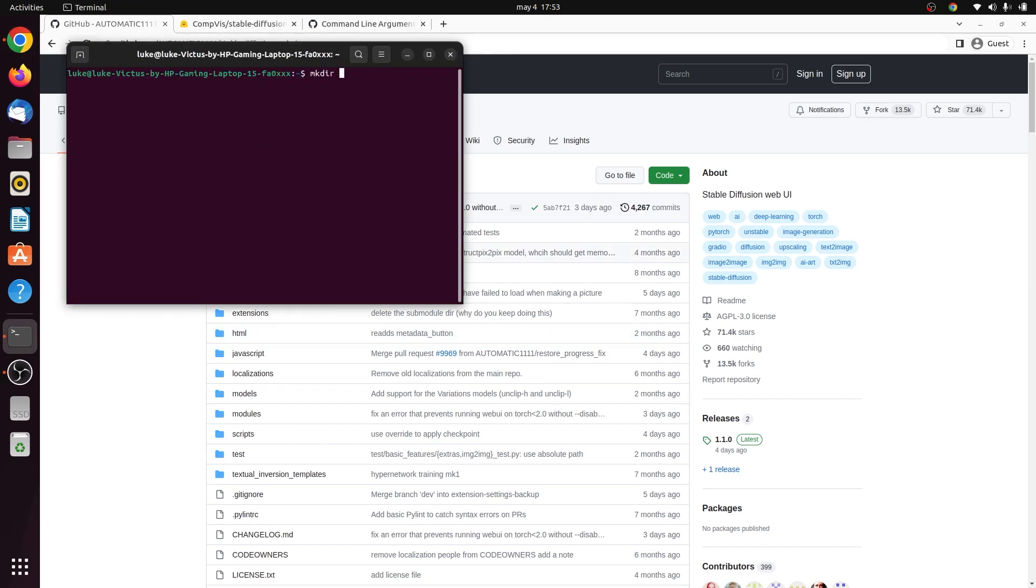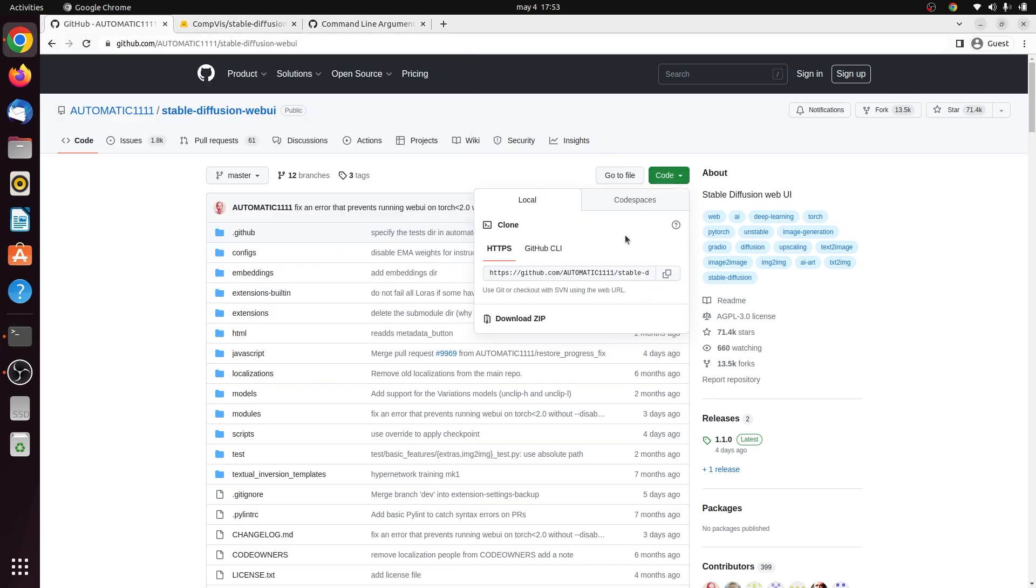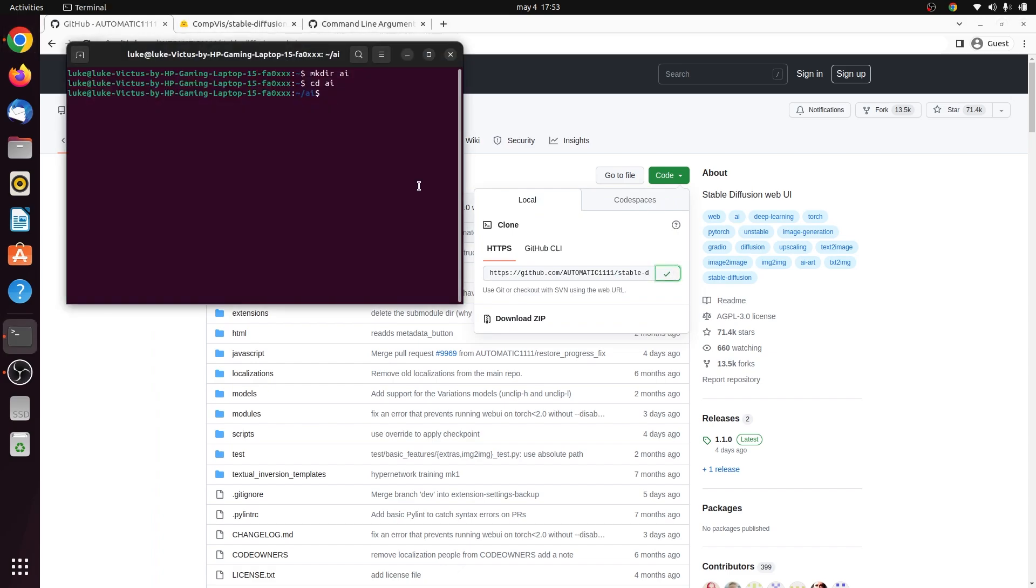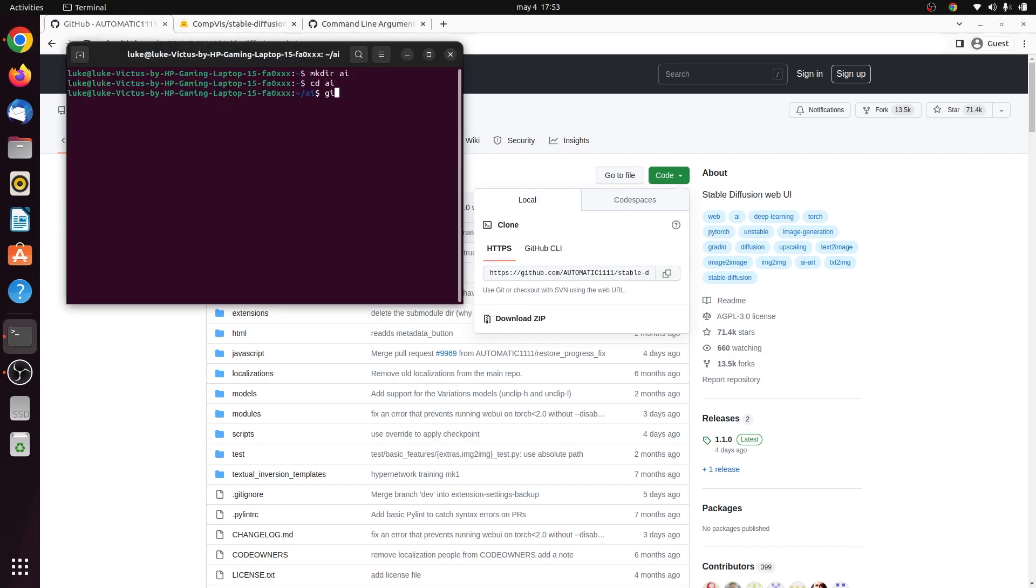Now we are going to open a terminal, make a directory for the AI project, change into that directory, then do a git clone from this repository. This will be the UI for the model.